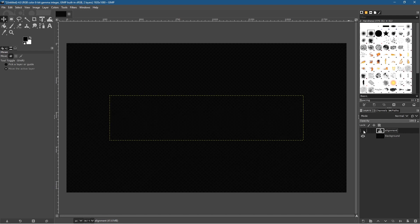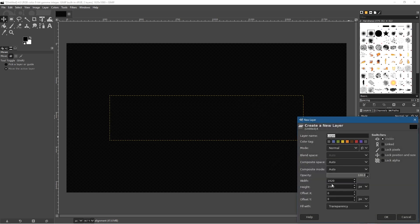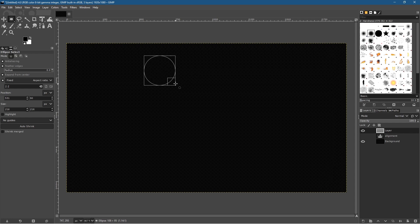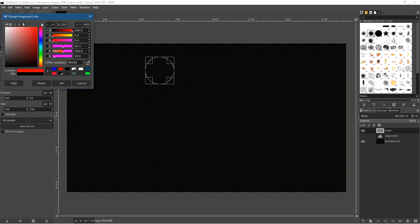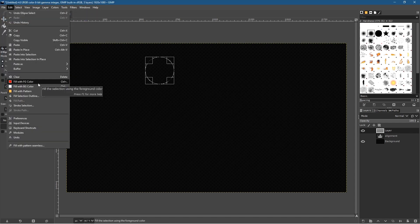Let's hide the text for the moment and create a new layer by clicking the new layer button at the bottom of the Layers panel. Set the fill to transparency and click OK. We now have a transparent layer. Select the ellipse tool and hold down Ctrl and Shift to constrain the shape, then draw a nice round circle. Go to the foreground color and select red, then click OK.